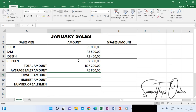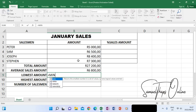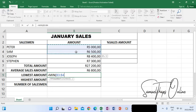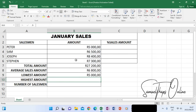Now coming to the lowest number, when I type equals, the function that will determine the lowest amongst a range of numbers is called MIN — M-I-N. You can see the suggested function at the top of the list is MIN. When I double-click it, the bracket will open. I want this function to return the lowest number for me amongst this range, so I highlight the range and then close with the correct bracket. When I press Enter, it gives me 5,000 because that is the lowest amount.